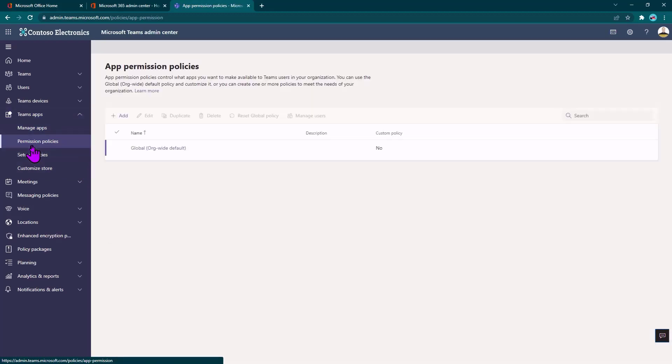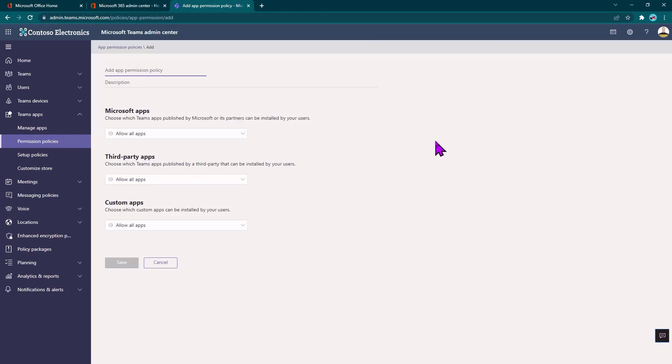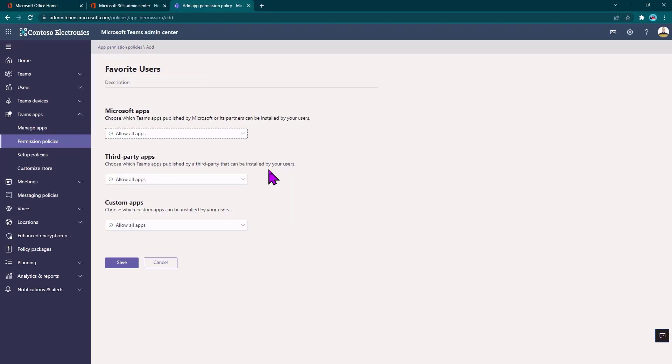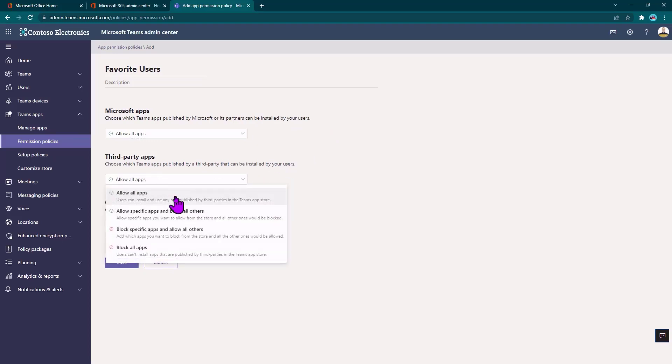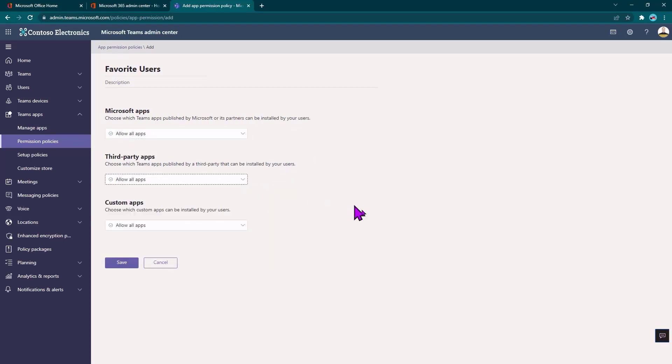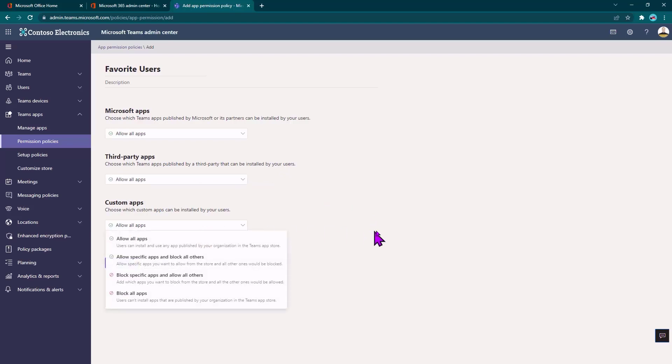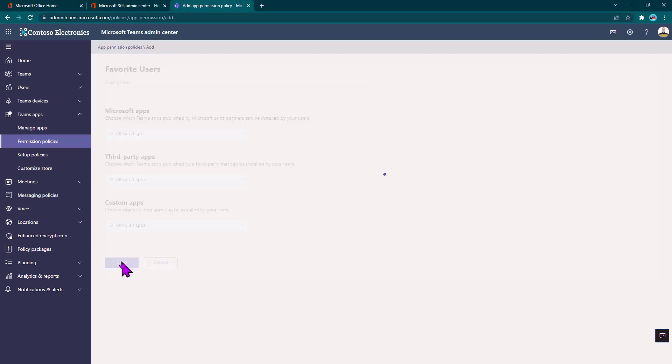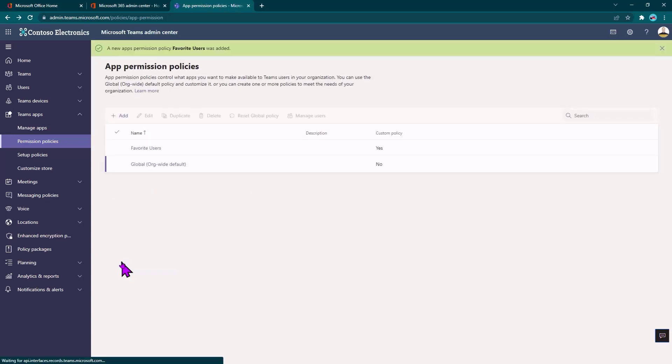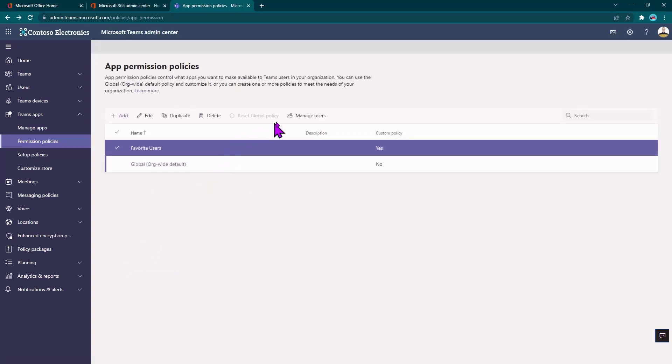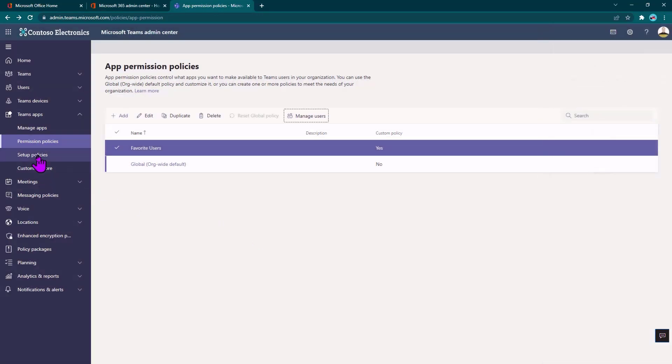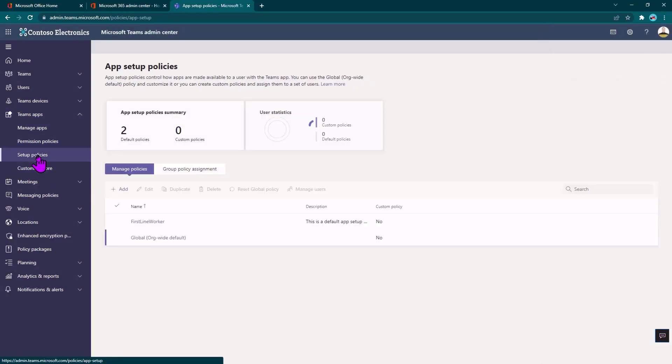The next thing we can do is create something called a permission policy. And this allows a certain set of users permission to use certain apps. And for the three different types of apps, there are different alternatives. I can allow all the apps of that category. I can allow specific apps and block all the others, block specific apps and allow all the others, or simply block the entire category. So that's how I can go ahead and manage these apps based on policies. And then I can come in and actually add users to that policy so that maybe everybody in a certain job role gets a certain app.